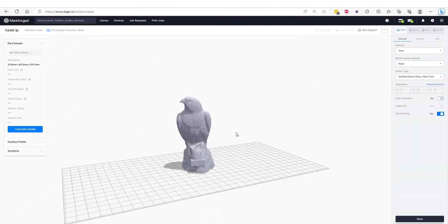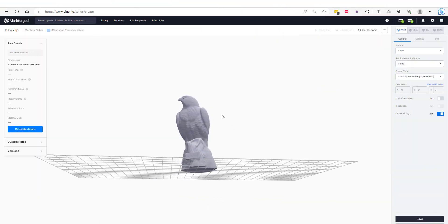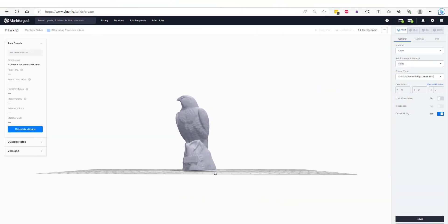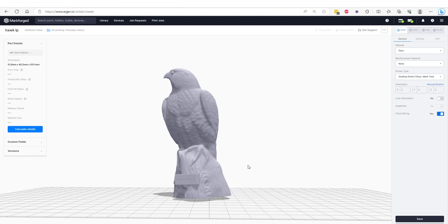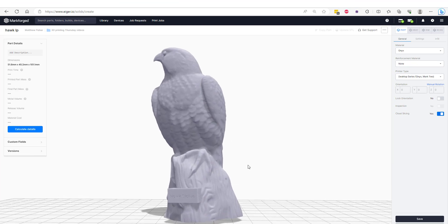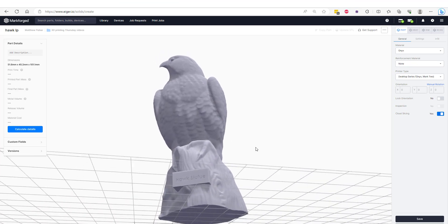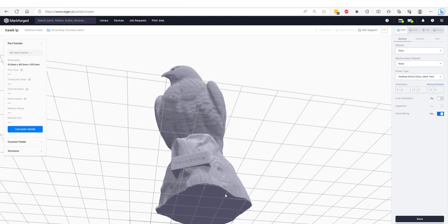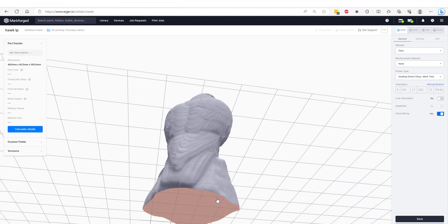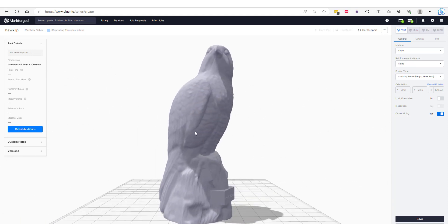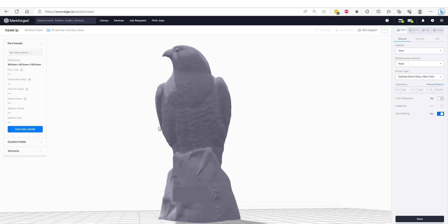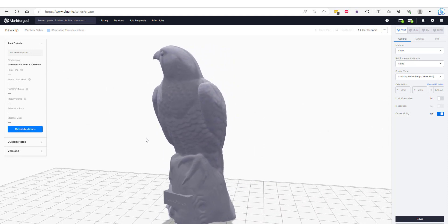If we go back into a slicing software like Eiger, we can see that the mesh file is easier to select on and align to the build plate, and if we wish to run a simulation on this mesh, these newly created cut surfaces will be easier to select on for forces and fixturing.